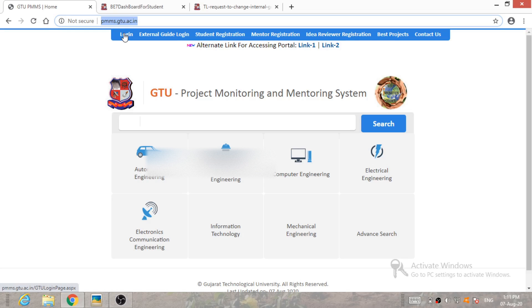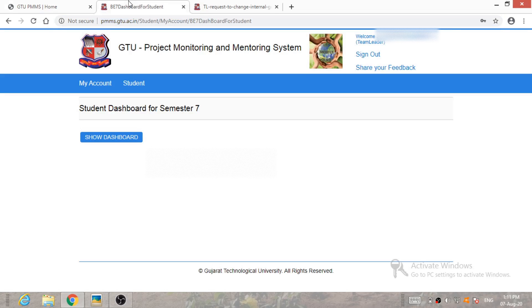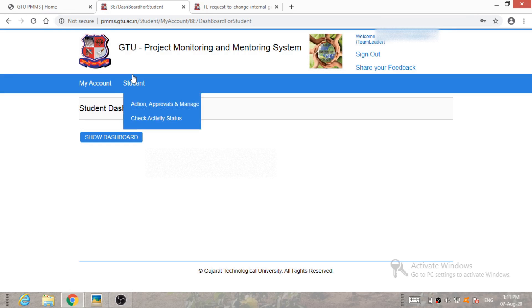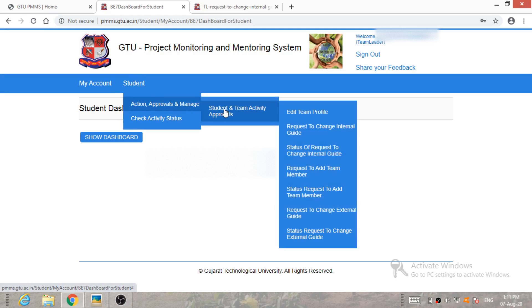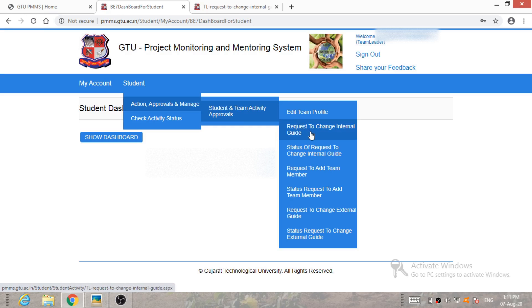So after login, your dashboard will be open. Now to apply the guide change request, student or team leader has to click on Student Action Approval and Manage Student and Team Activity Approval, and click on Request to Change Internal Guide.